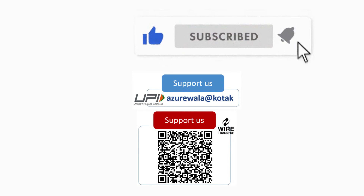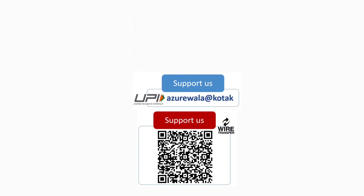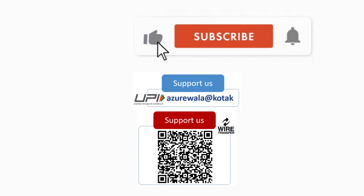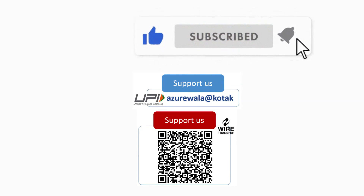I hope this video was informative for you. Please hit the like button, subscribe to my channel, and press the bell notification icon. Thank you for watching this video. See you next video. Bye.